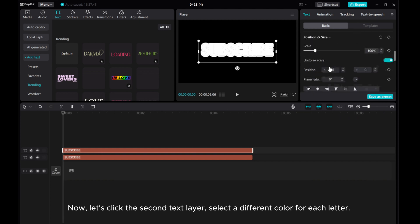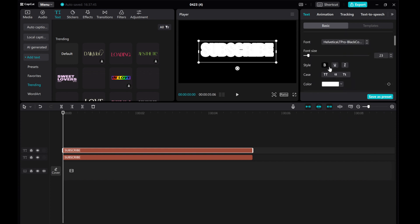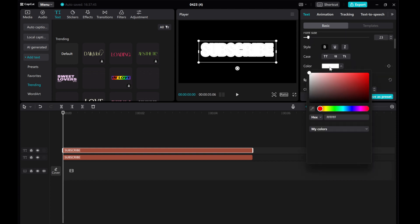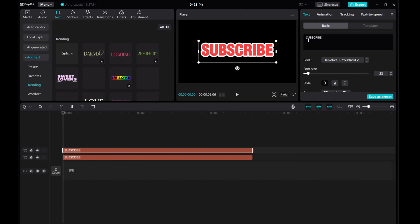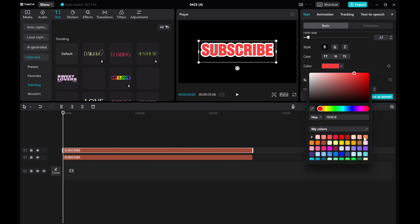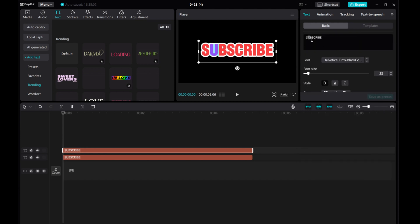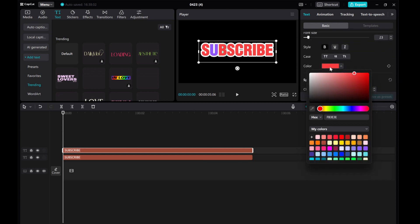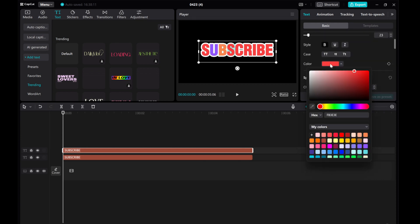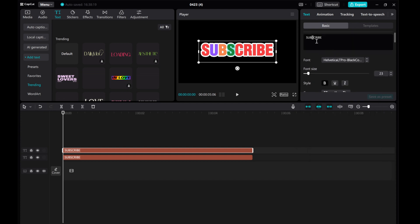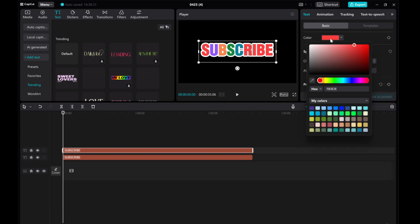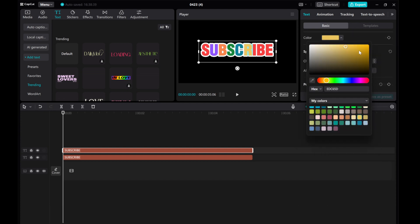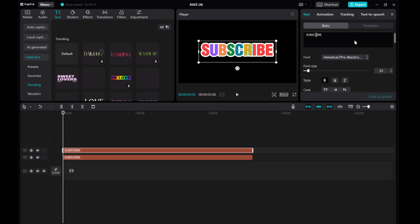Now let's click the second text layer and select a different color for each letter. You can go with pink, purple, or any color of your choice. Feel free to get creative with it.